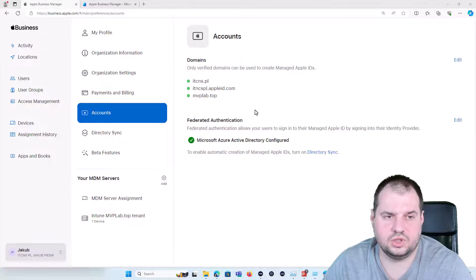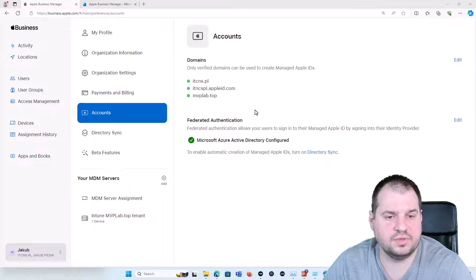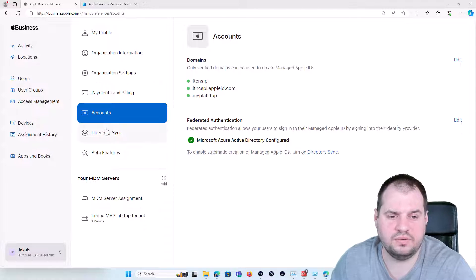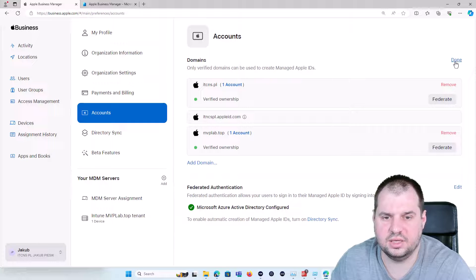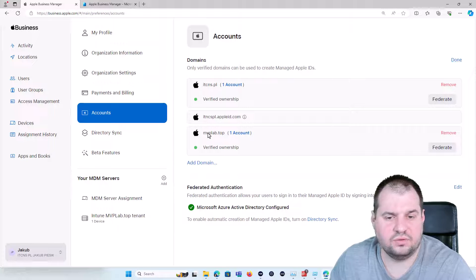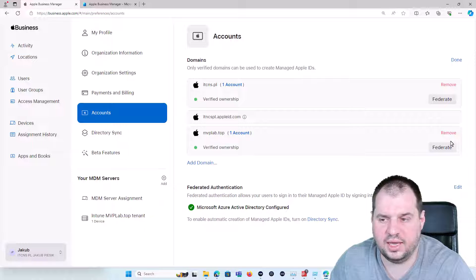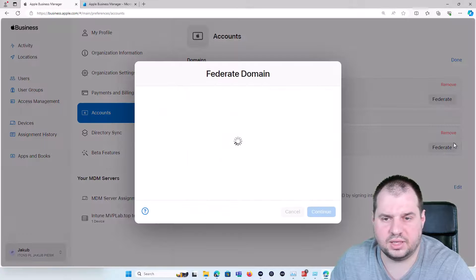There is one additional step what you need to do after the previous configuration. You are again going to the Preferences, Accounts, Domains and click on the Edit. You need to find the domain which you added properly and click on the Federate button.